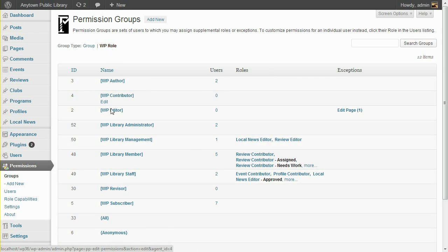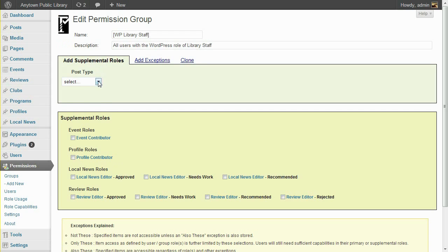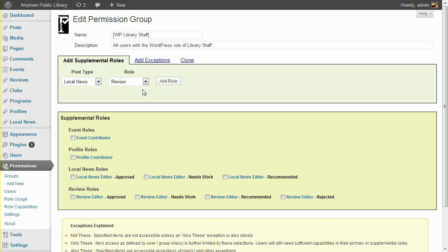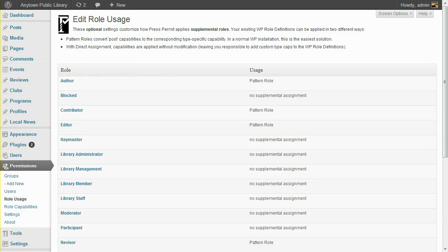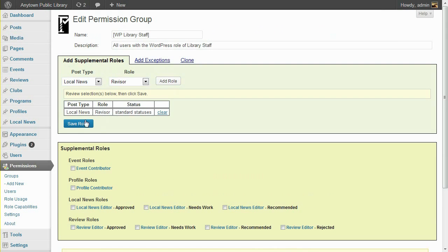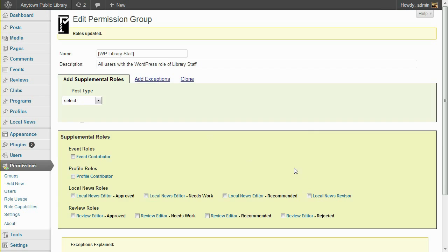For example, even though the library staff cannot publish local news, we can give them the ability to submit revisions to local news using the Add Supplemental Roles tab. Select the Local News post type and the Revisor role. If the Revisor role is not available in this role dropdown, check your role usage settings and make sure the Revisor role has not been disabled. It should be set to a role usage of Pattern Role. Now that we've selected the post type and role, click the Add Role button and Save. Local News Revisor is now listed as one of this group's supplemental roles.